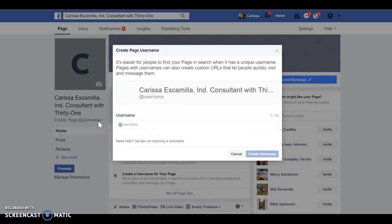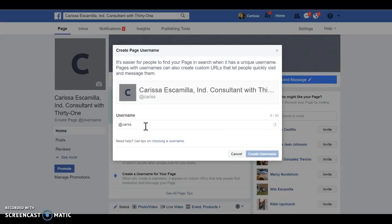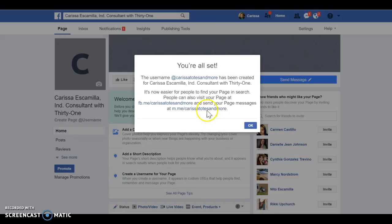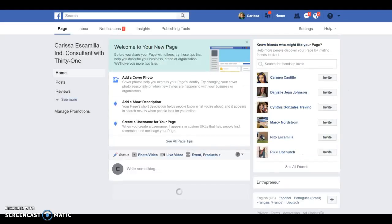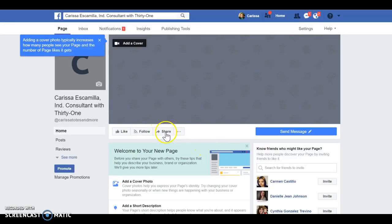You can change the username down here — put something else if you go by a different name, like 'Carissa E' or something. It'll tell you if it's taken. Mine is 'Carissa's Totemore' because that's what people associate with my business. That's me branding myself so people can find me. On my Facebook page and my group page I try to keep the name similar so people can find me.